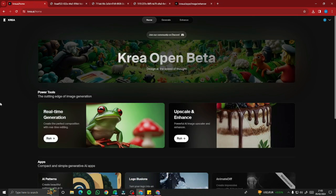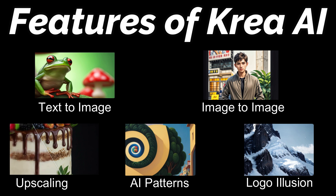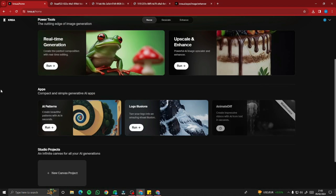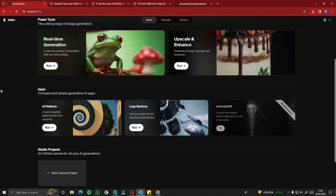That's the full exploration of Kreia AI — real-time generation, upscale and enhance, AI patterns, and logo illusions. If you want more content like this, make sure to like the video and click the subscribe button. See you in the next one!